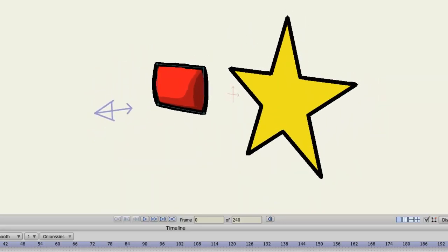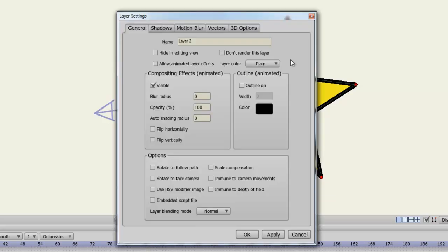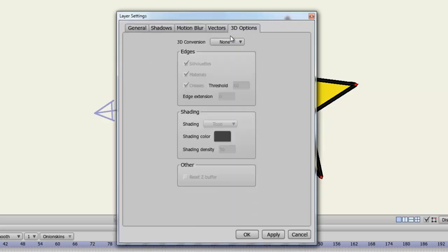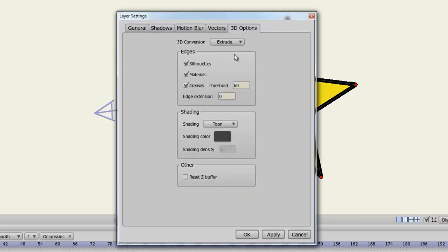So these are just options you can play around with if you're looking to create 3D objects in Anime Studio.